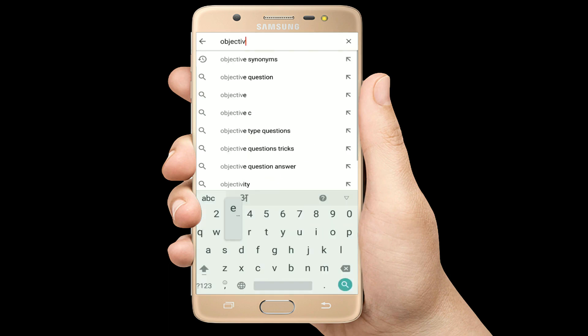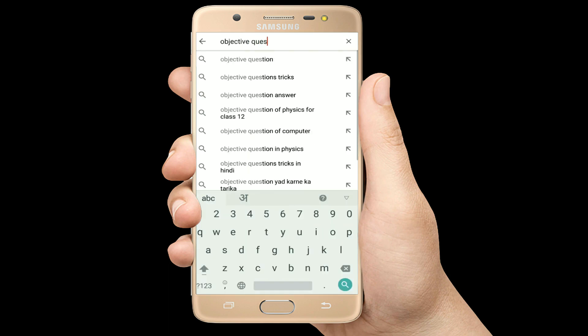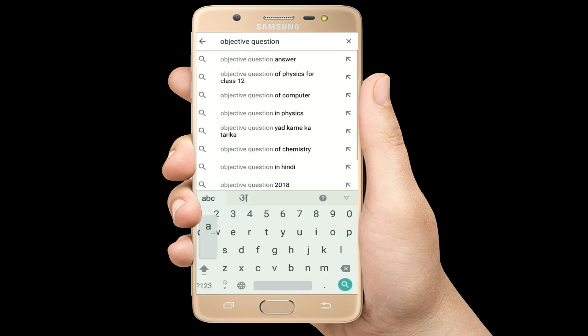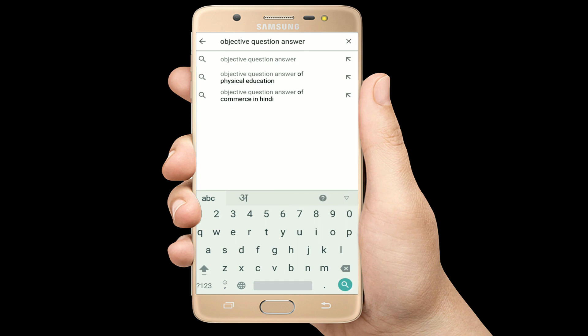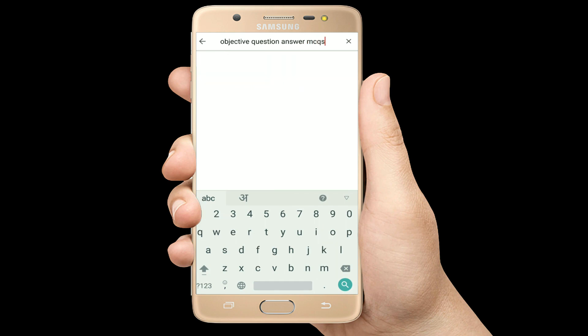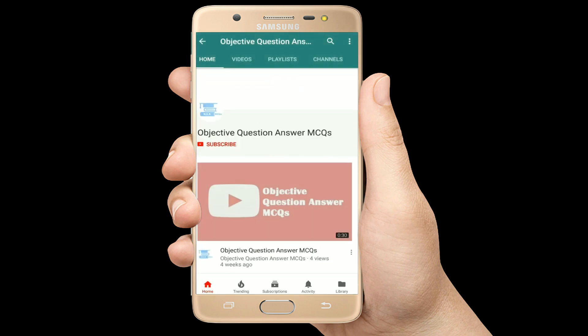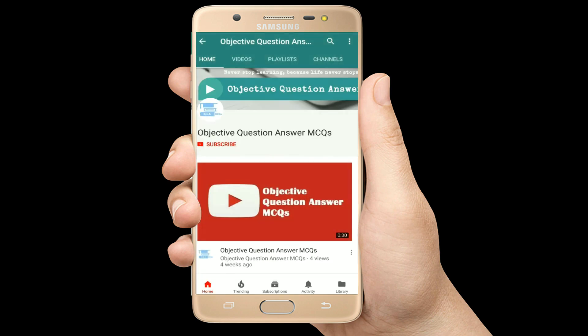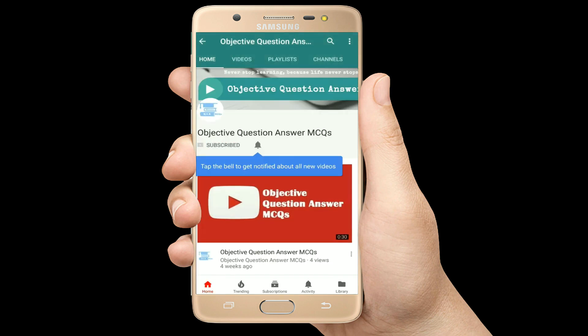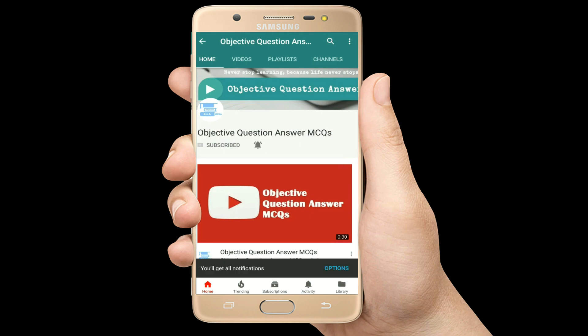Hello, welcome to Objective Question Answer MCQs YouTube channel. With positive vibes, let's start this video.